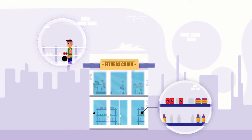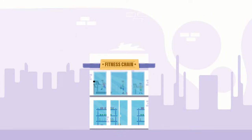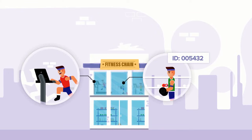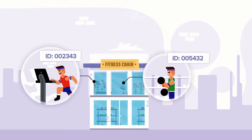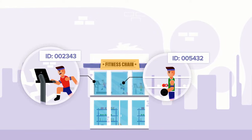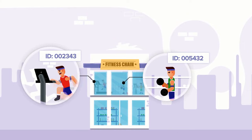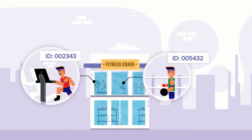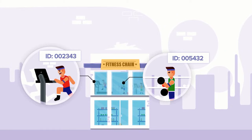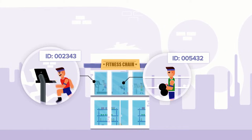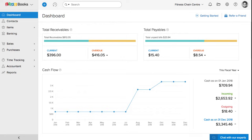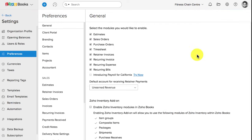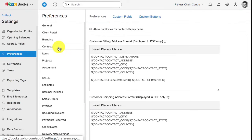Since the business is a fitness chain and they need to maintain the membership ID to validate the customer to use their fitness center, within Zoho Books you have predefined fields. Zoho Books also allows you to create custom fields or additional fields to capture business specific information. To add the membership ID, which is a custom field, go to settings, click on preferences and select contact section. Now, click on custom field tab.